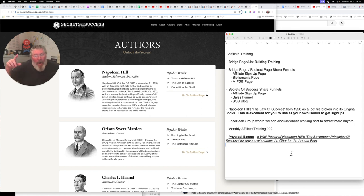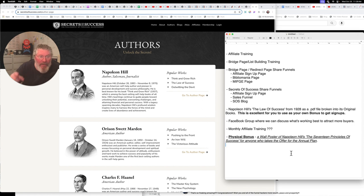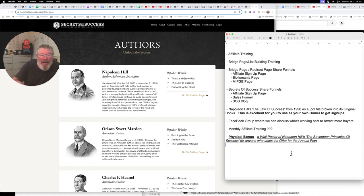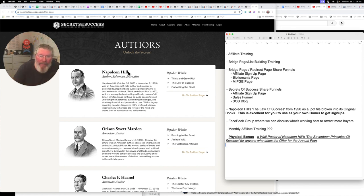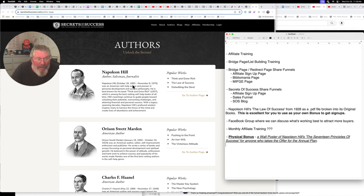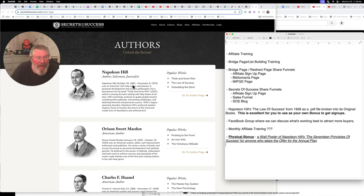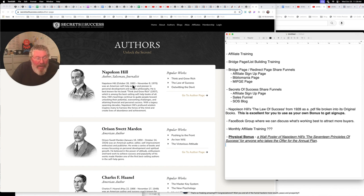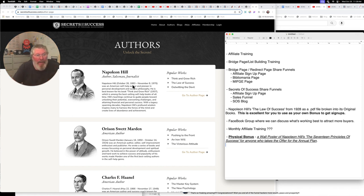And again, all of this ends tomorrow at midnight. So October 26th, Napoleon Hill's birthday, I think he would have been 140, because I think he was born in 1883. So tomorrow is his 140th birthday. And so in honor of that, they're shutting down this promotion. And so at that point, I'm going to be taking away all my bonuses as well.